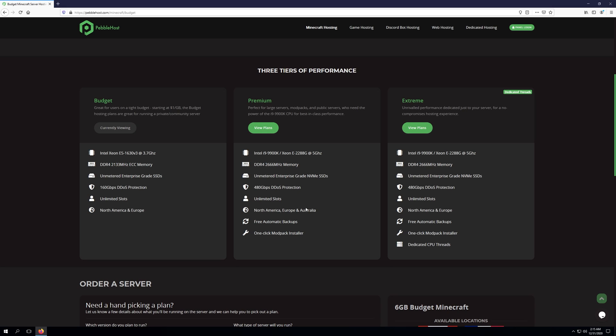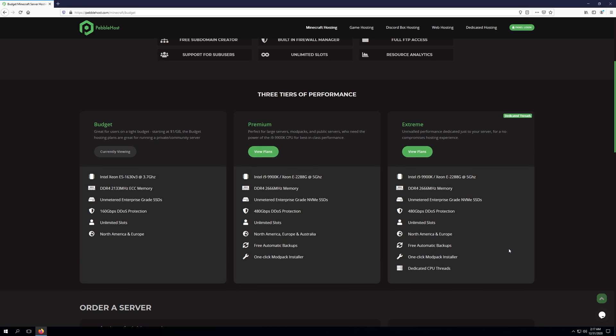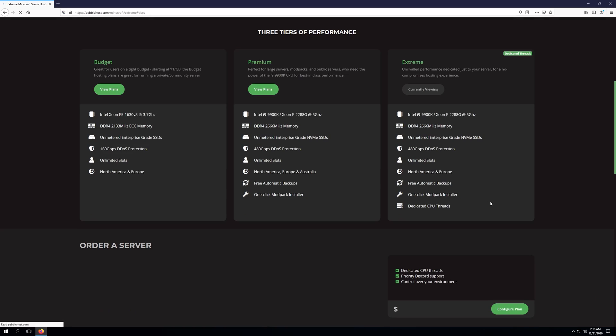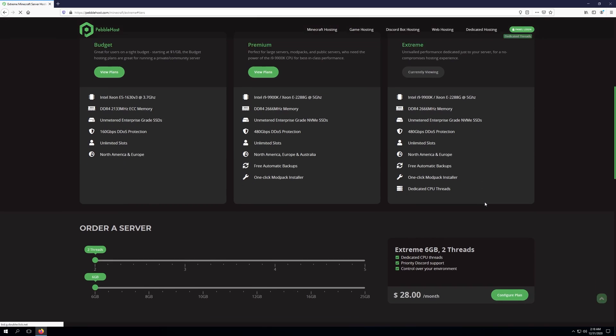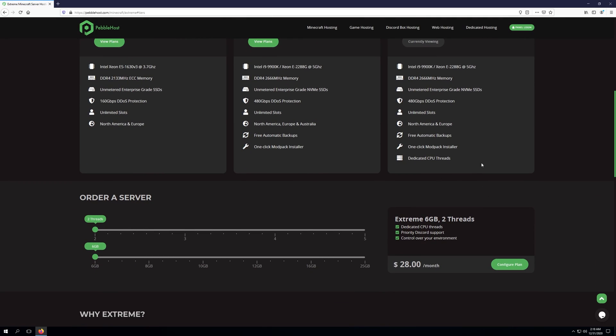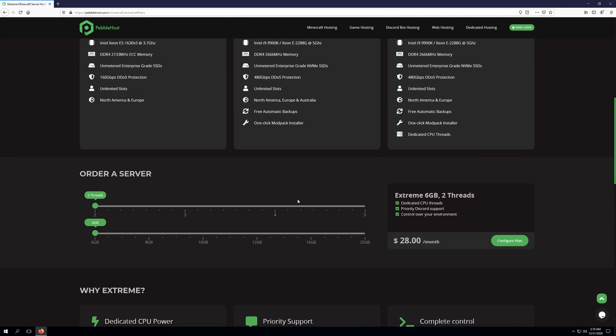unlimited slots, North America, Europe, and Australia locations, free automatic backups, and one-click mod installer. The extreme tier is for users who are serious about wanting a powerful server. While it's running the same hardware as the Premium servers, if we go ahead and click View Plans, you'll be able to see that we have dedicated CPU threads.